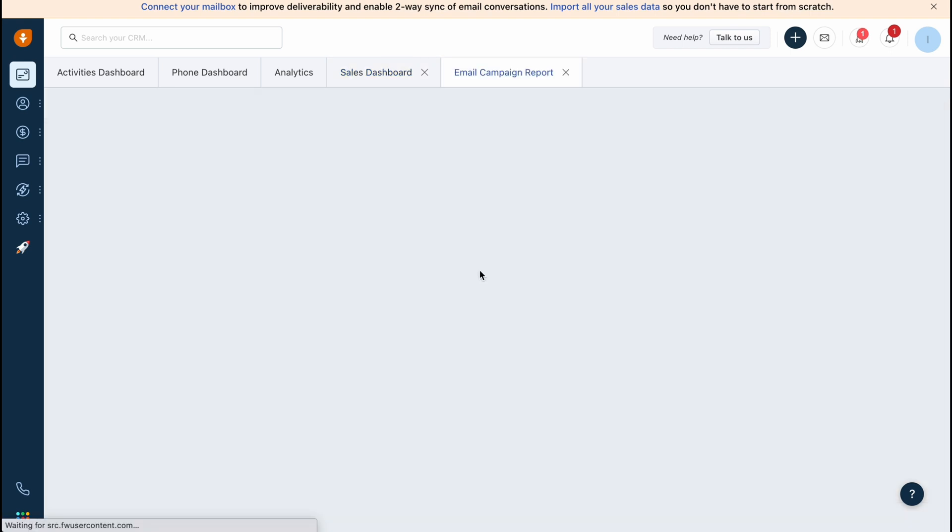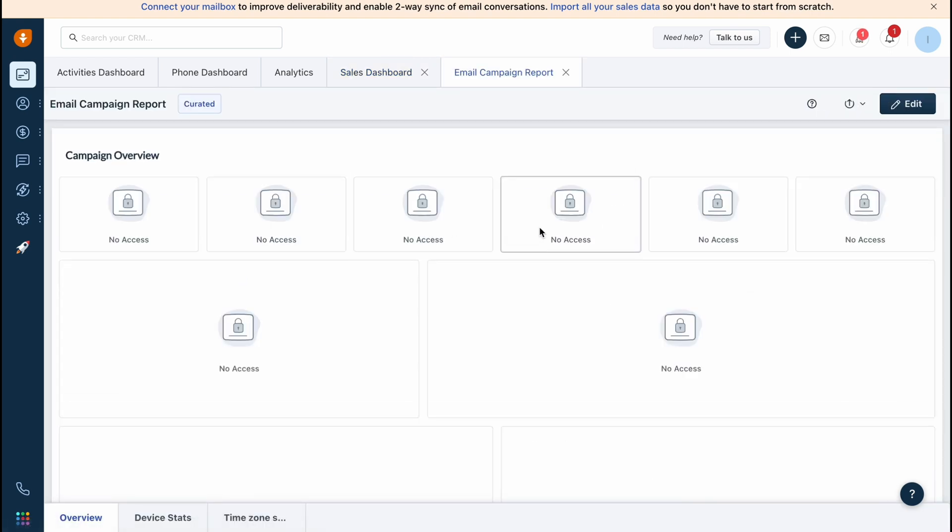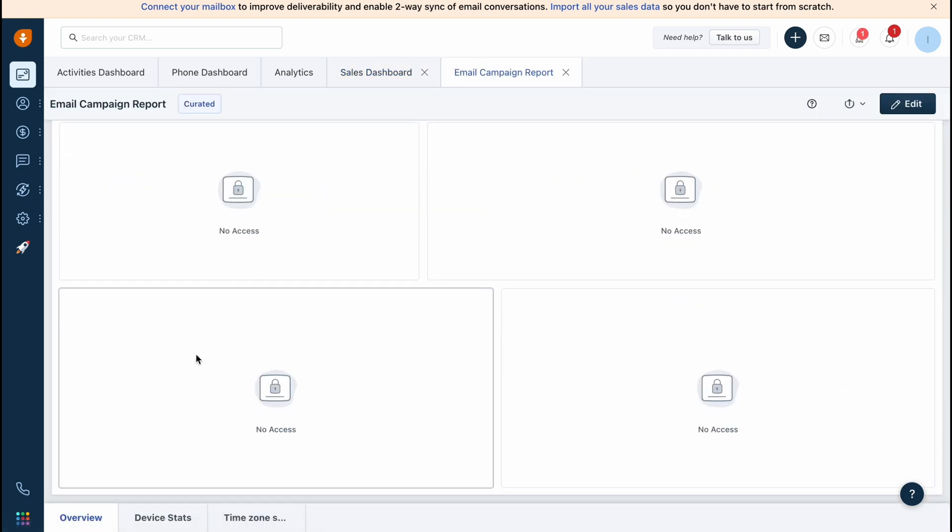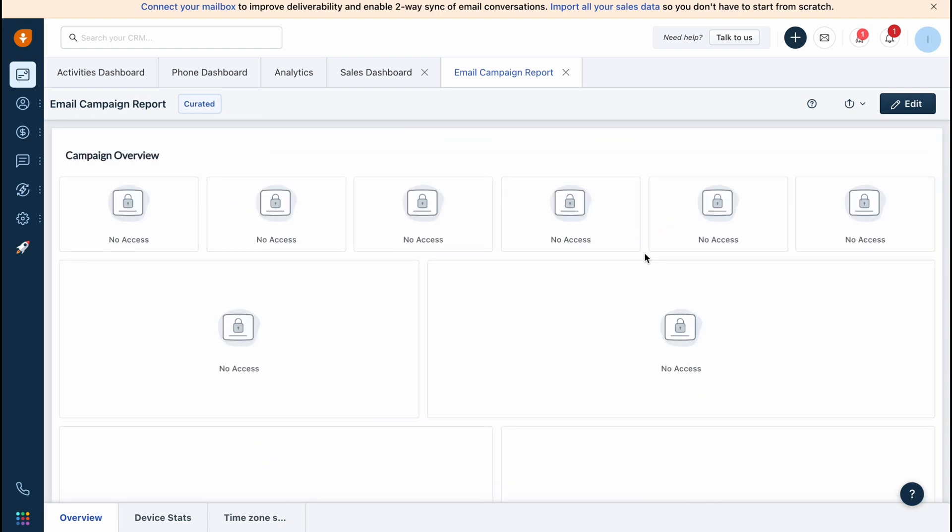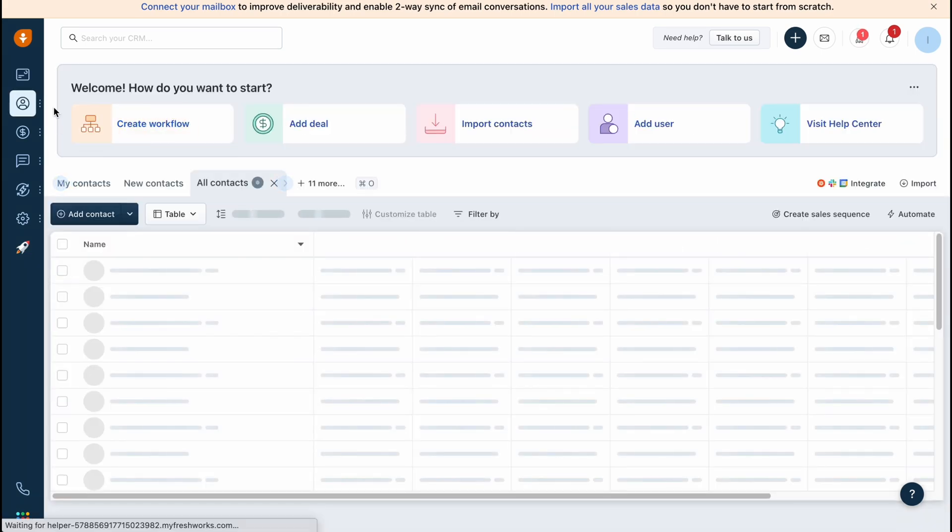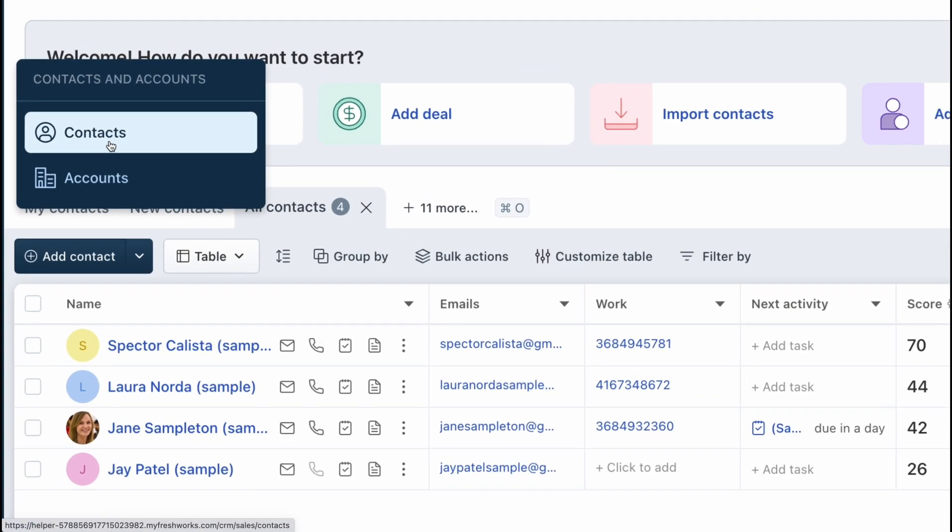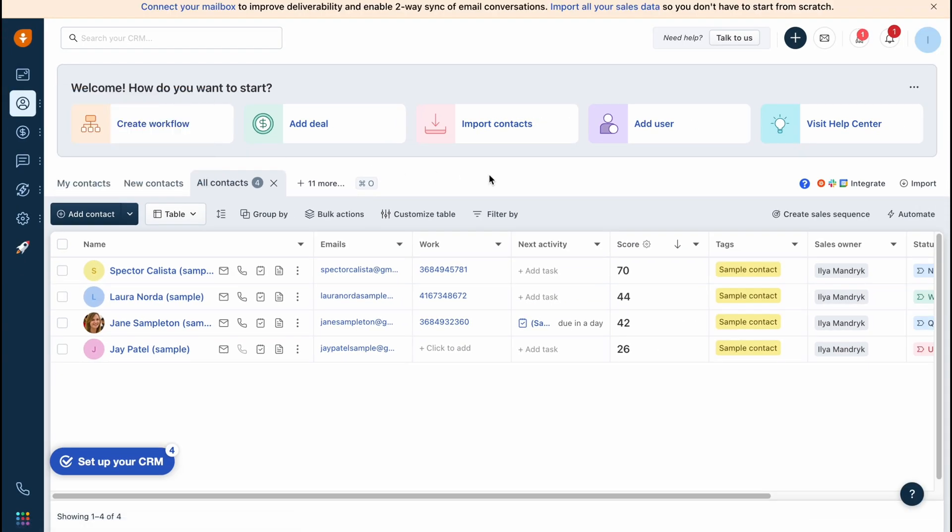For example, if we have an email campaign report, we can find all the stats right up here. It's really important to understand how to deal on the contacts and accounts area. We can easily switch between contacts and accounts here.